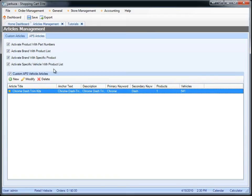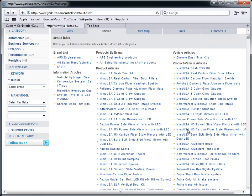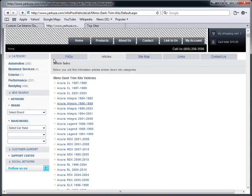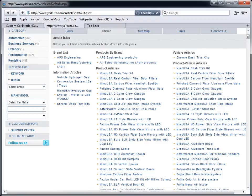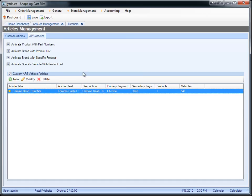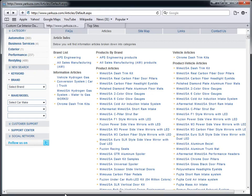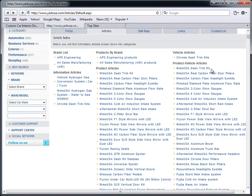And then we have specific vehicle with product list which basically takes the term dash trim kit and creates an article with a specific term for each vehicle application that you carry. So in other words, this theoretically is the same as the custom APS vehicle articles. So for example, with dash trim kits, we only have one dash trim kit here. It says dash trim kit, so it's going to have a make and model with a specific keyword.